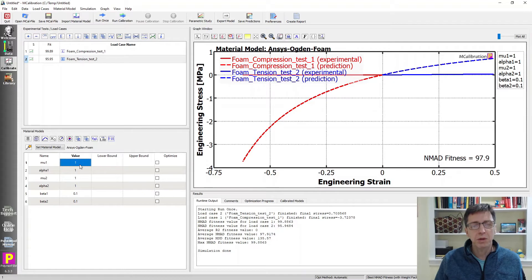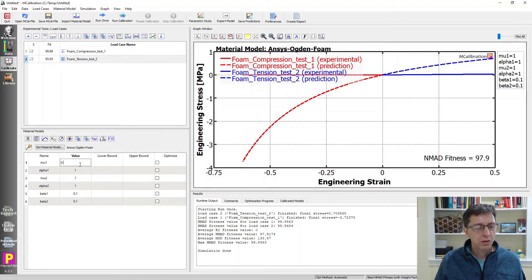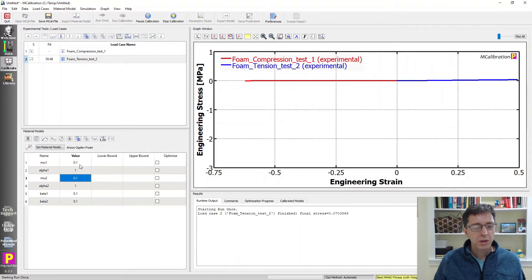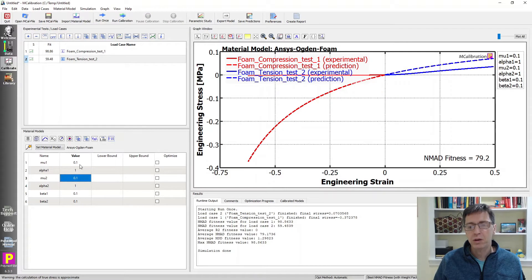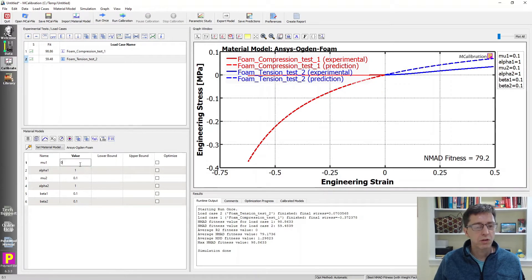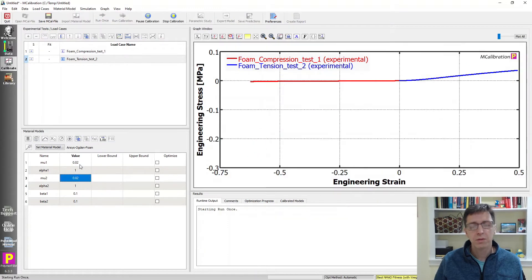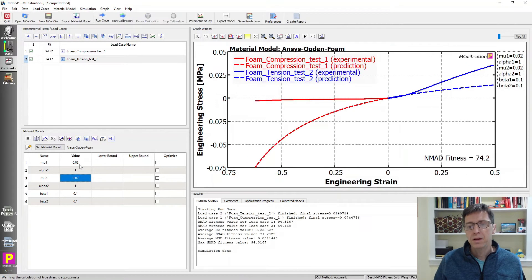I'm going to play around a little bit here using MCalibration software. Make mu1 and mu2 equal but 10 times smaller. It's still a little too large, so we do 0.02 and 0.02. Now it's starting to look like it's in the right region.